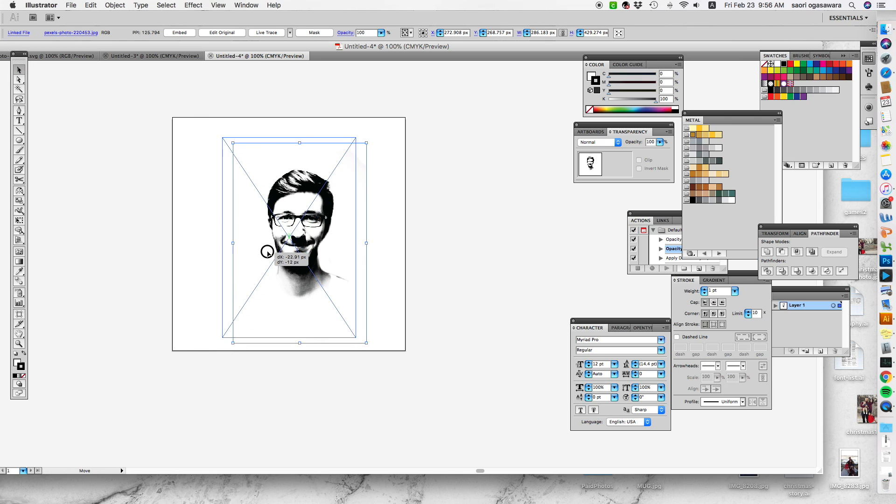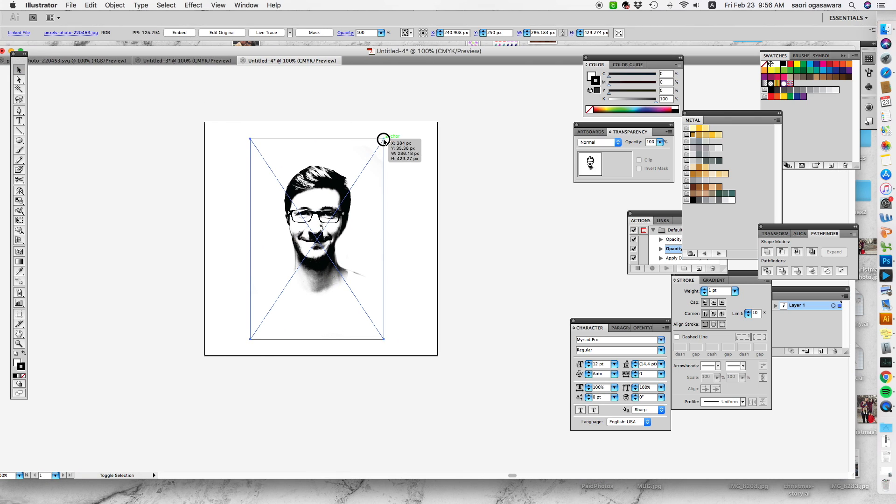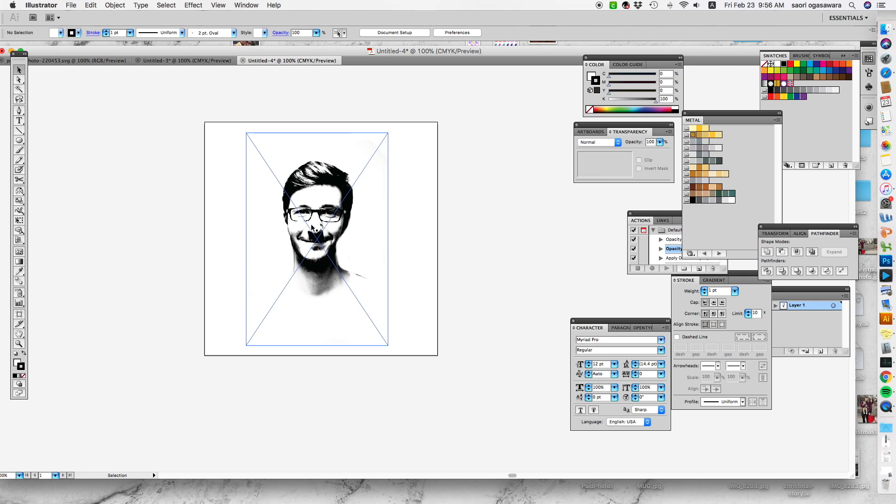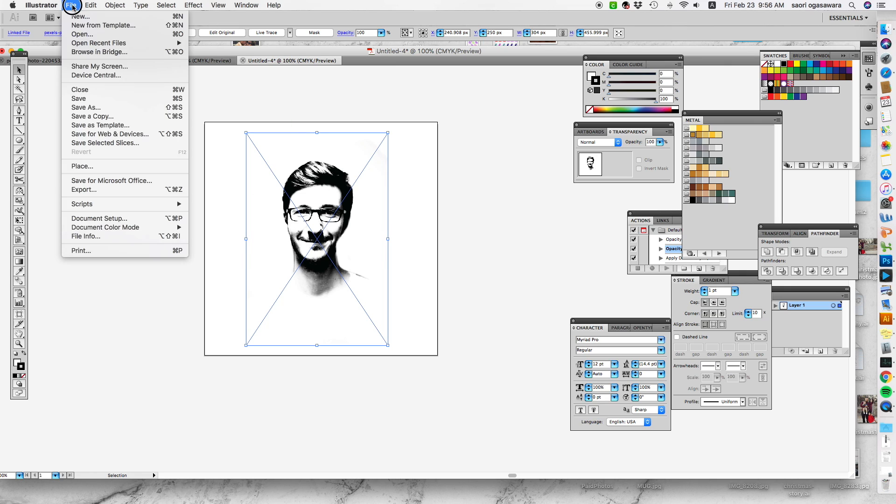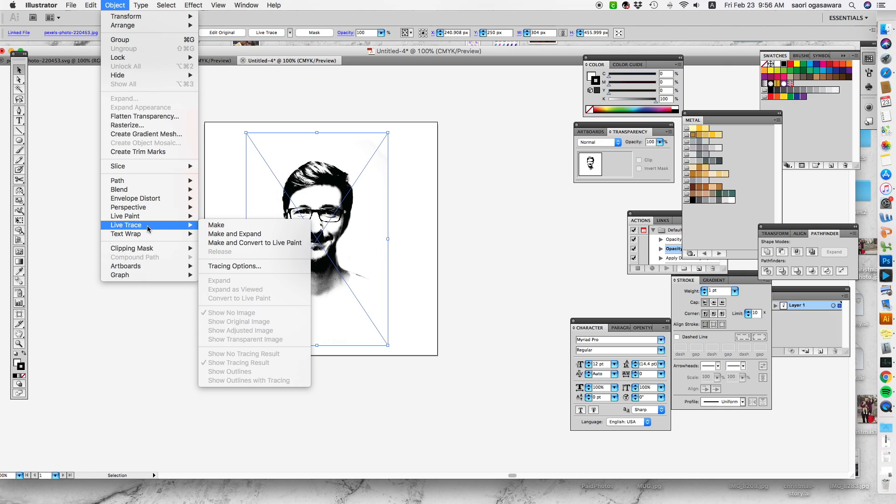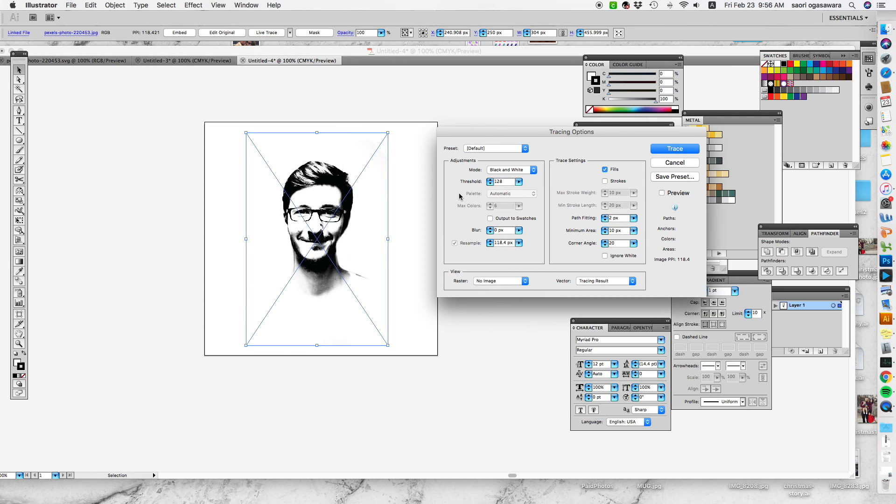Now the magic tool that I love so much is you can trace this image into your SVG, like a vector art. Just click the JPEG that you just dragged in and dropped, and go to object, go to live trace, and go to tracing options.